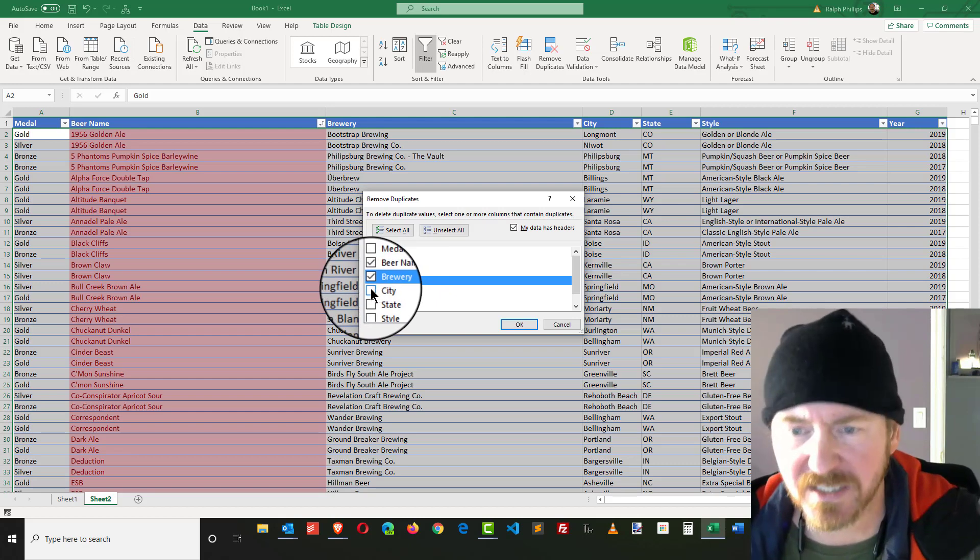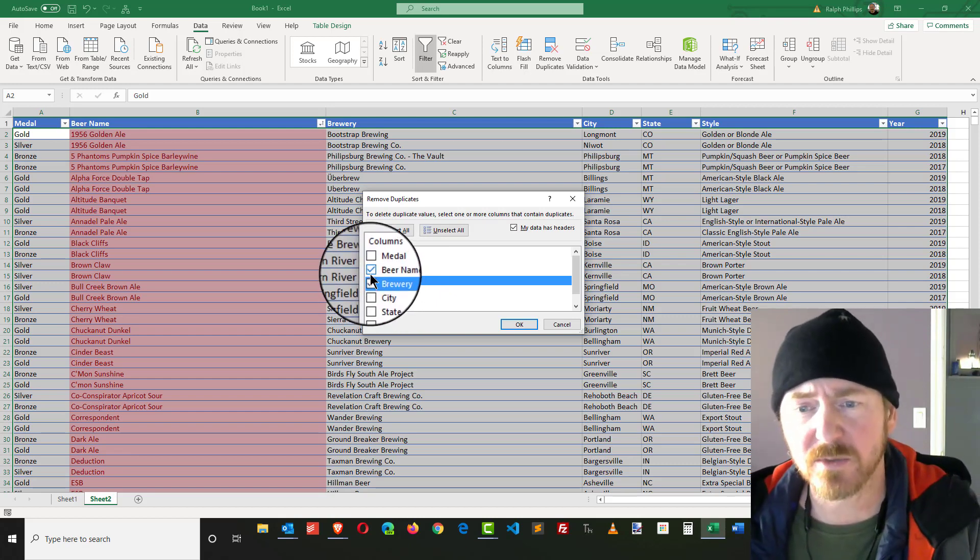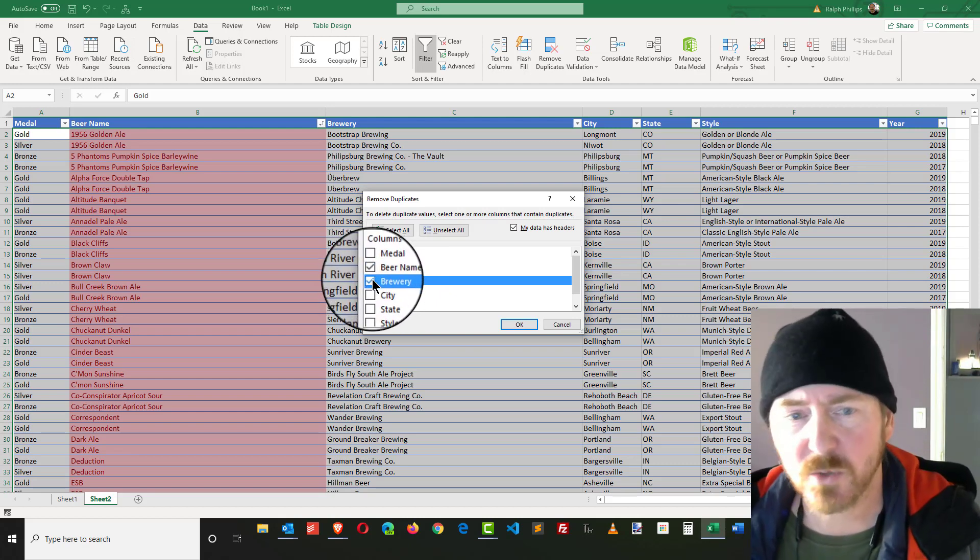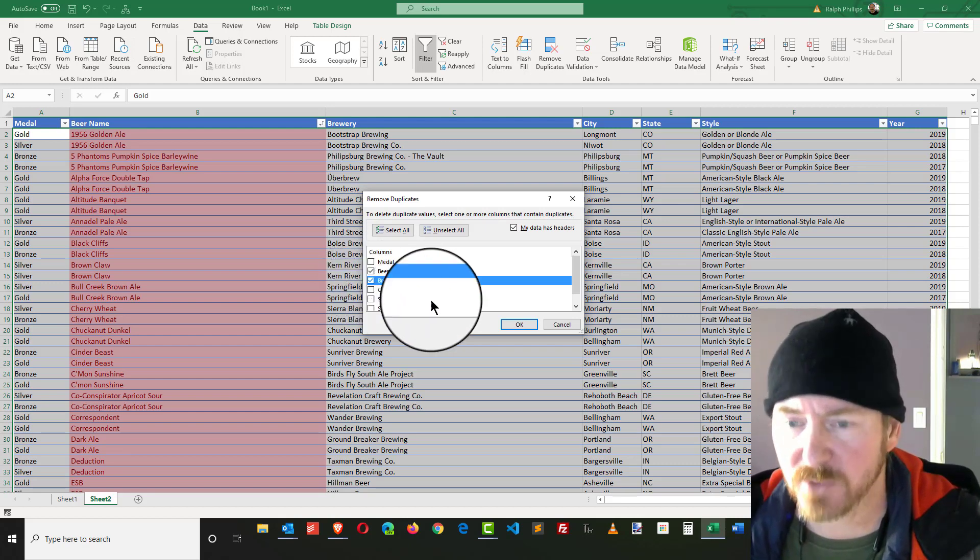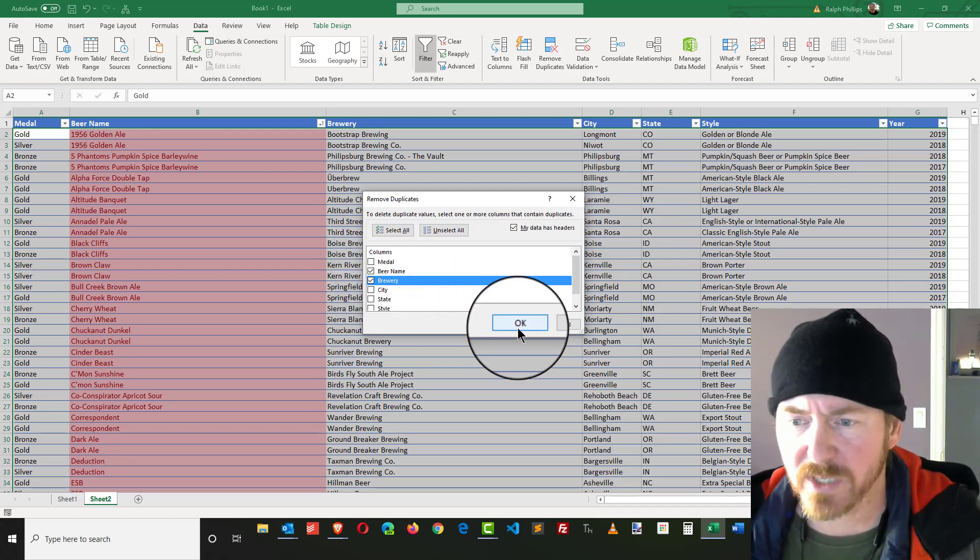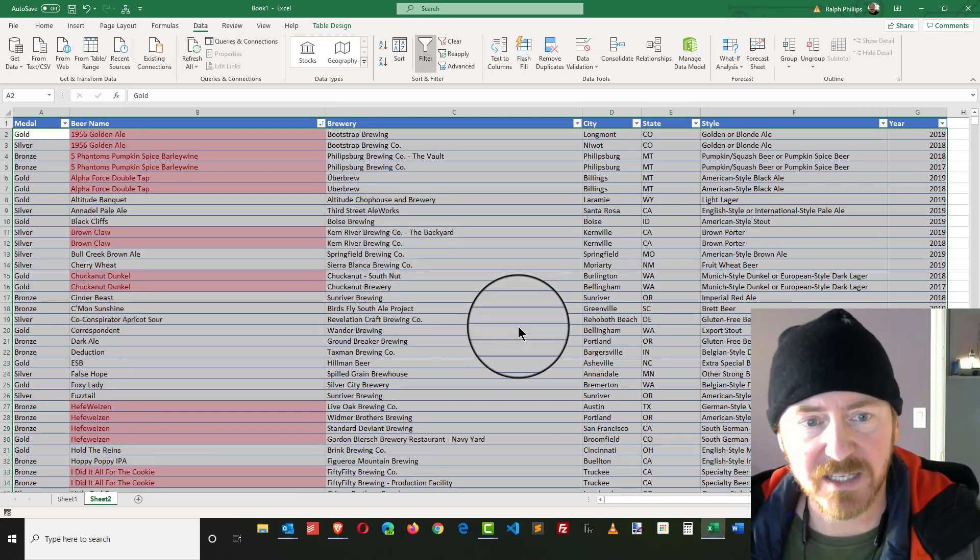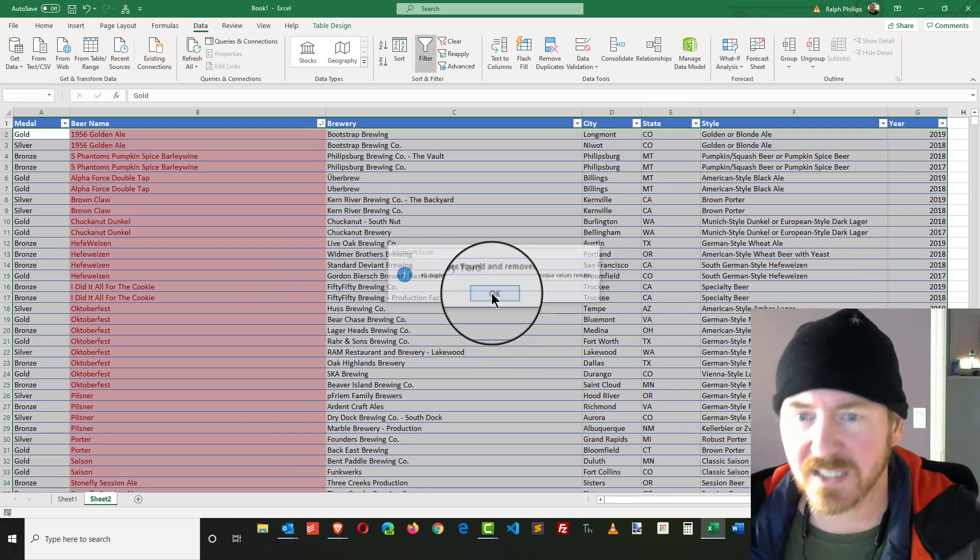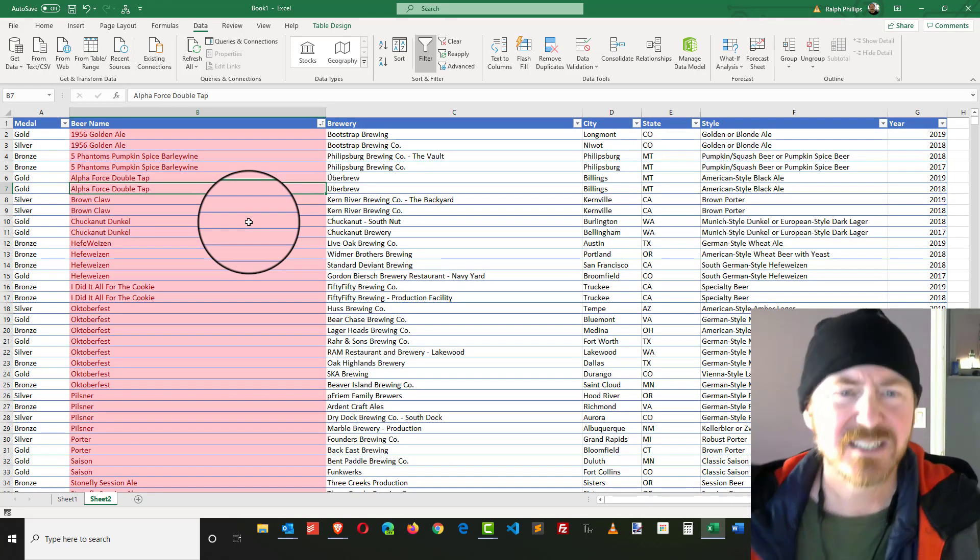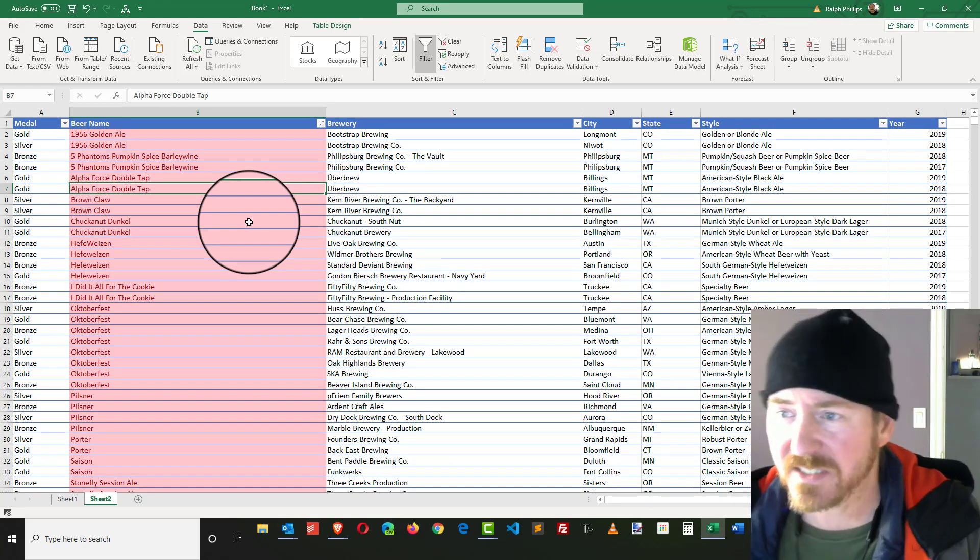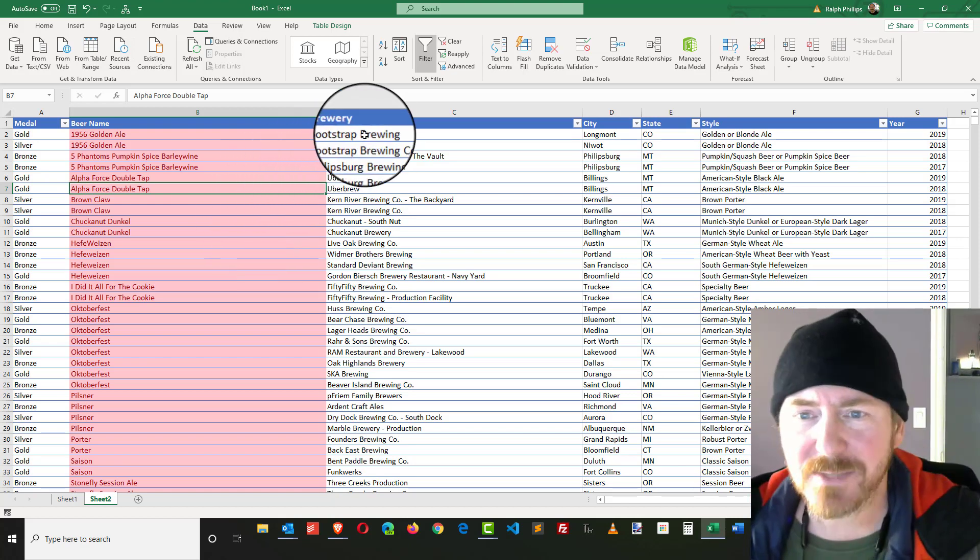I could be a little bit more specific with same city and state, but I should be pretty good with beer name and brewery. So I'm going to remove duplicates based on beer name and brewery. I'll click OK, and that's going to reduce a lot of those particular beers.